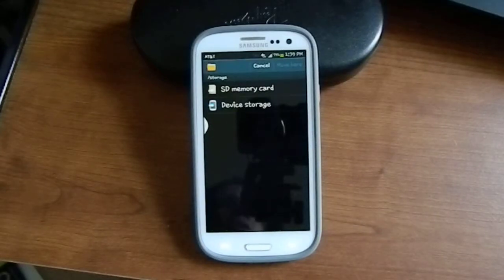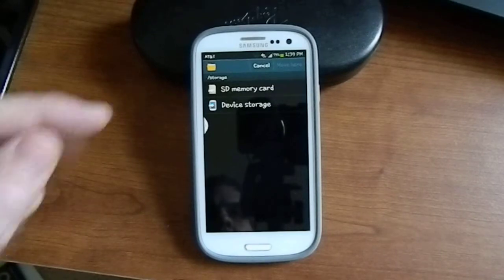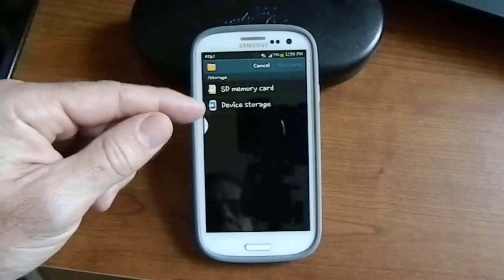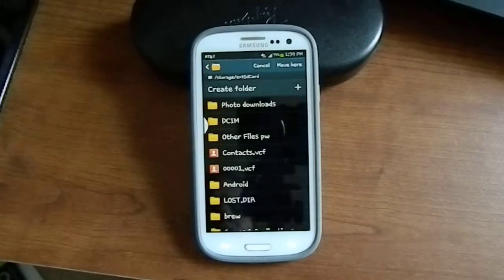Now it pops up another the same menu we saw before. Where do you want to move it? Well, we want to take it off the device and put it on the SD memory card. So we click on that.